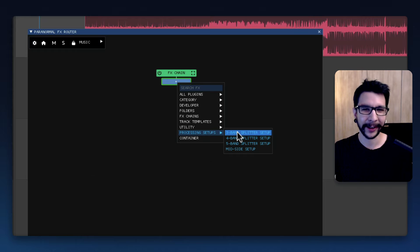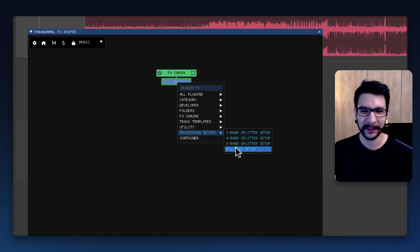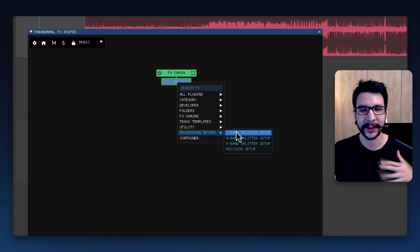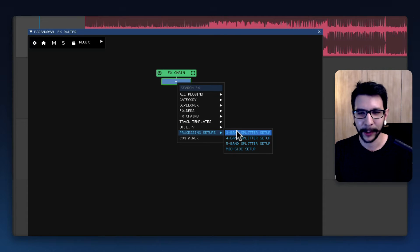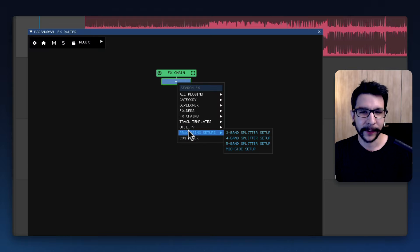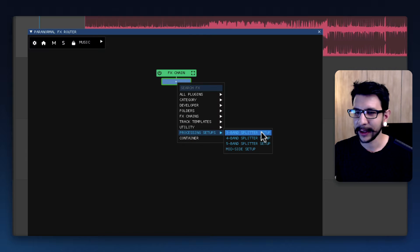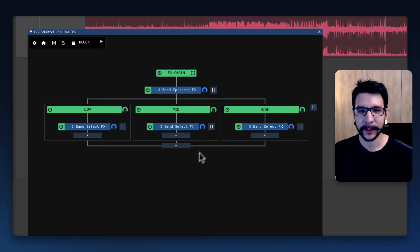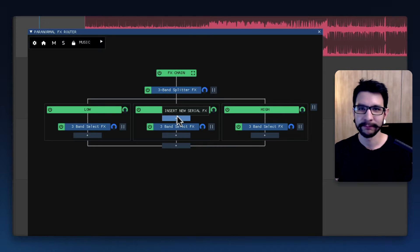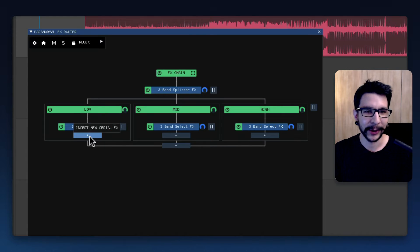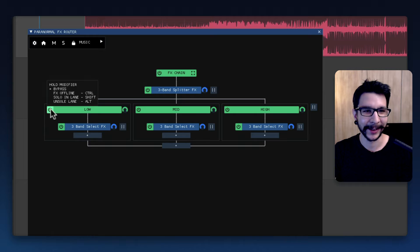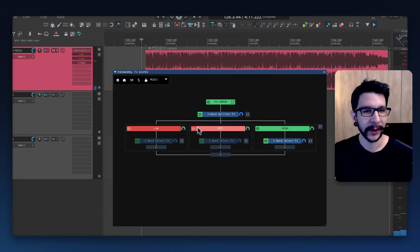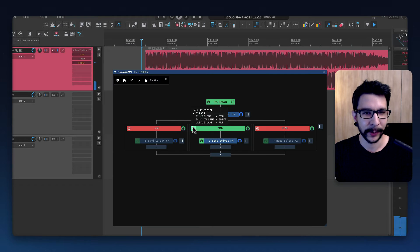They're kind of like effects chains that you can instantly load and it's going to work right away. For example, let's click on the three band splitter setup and there you go - you can start processing each band and you get how this works.